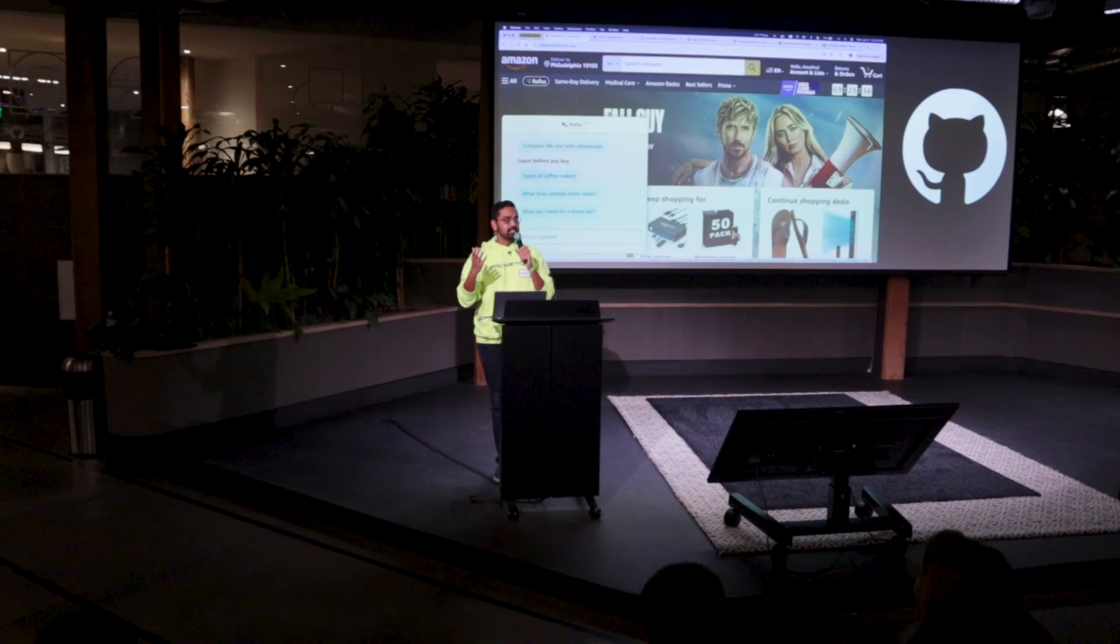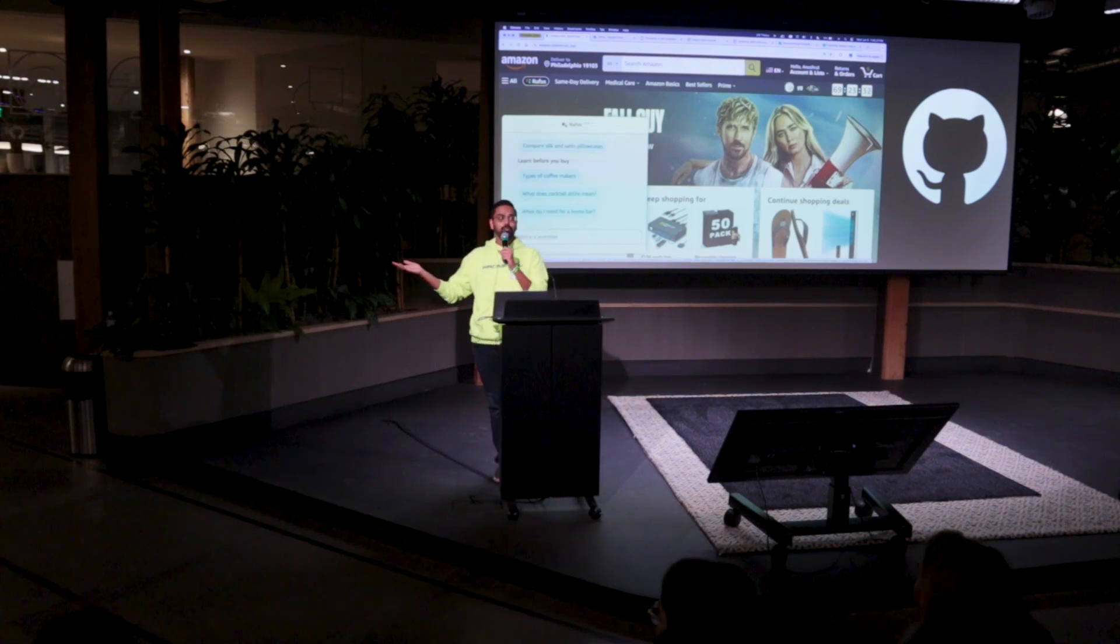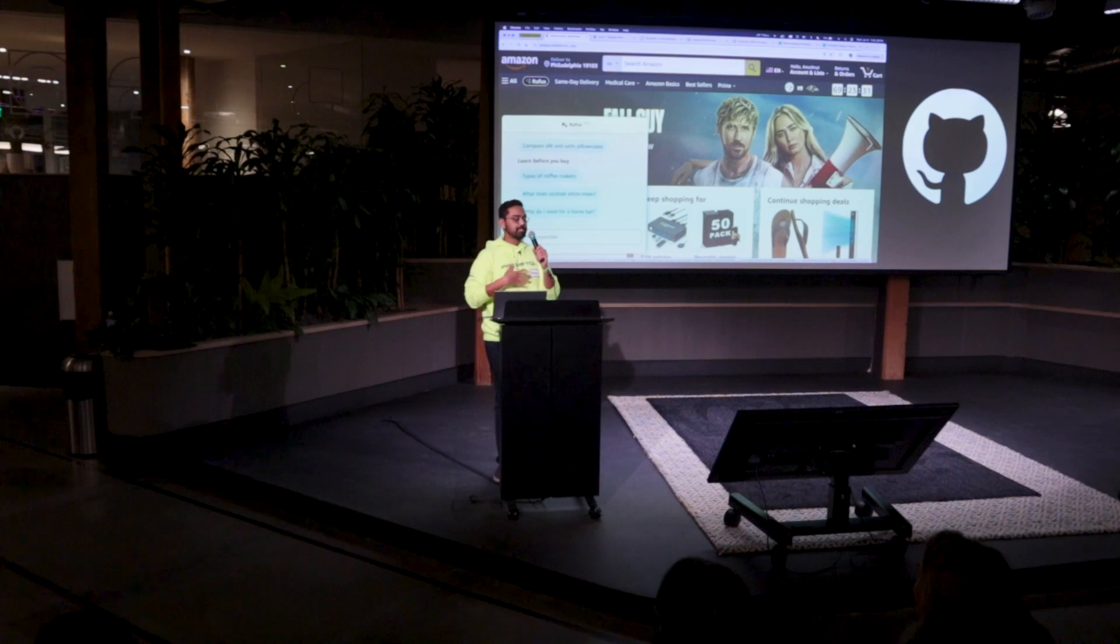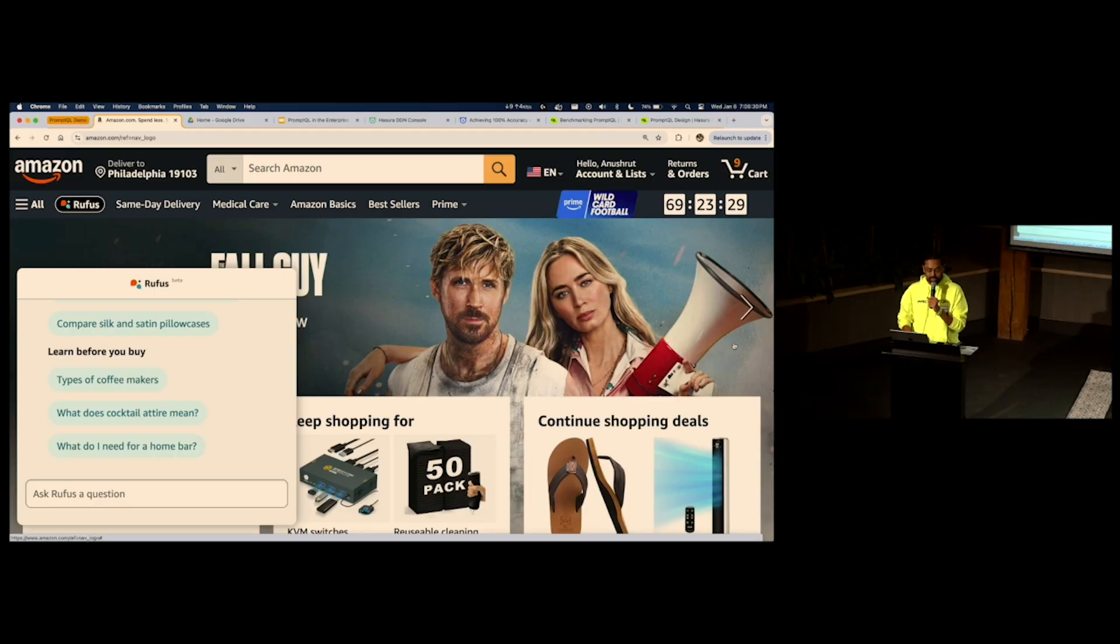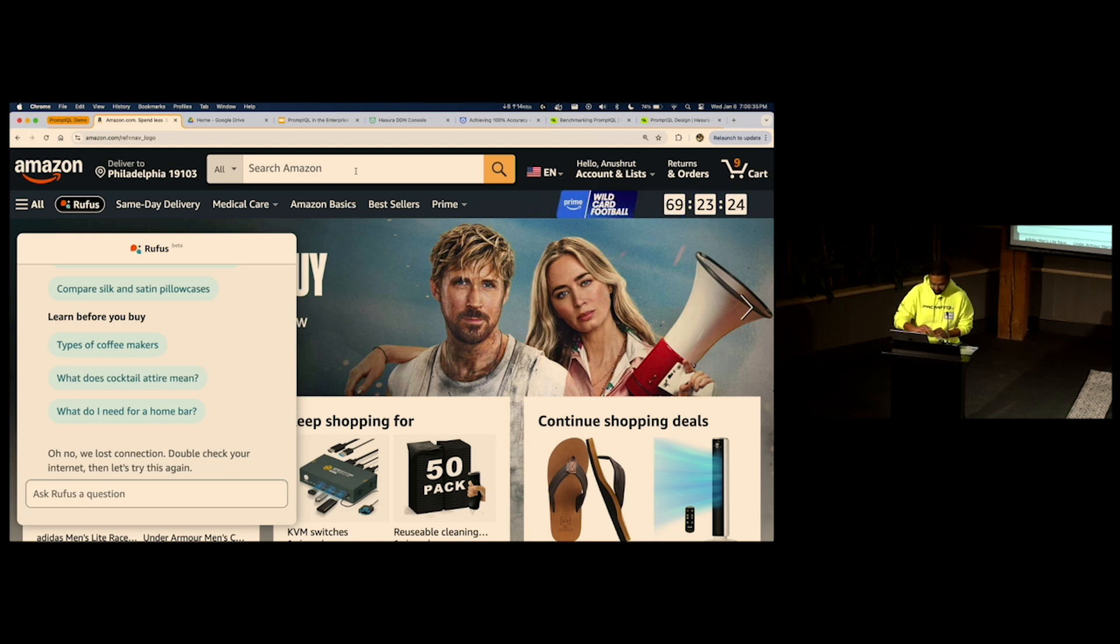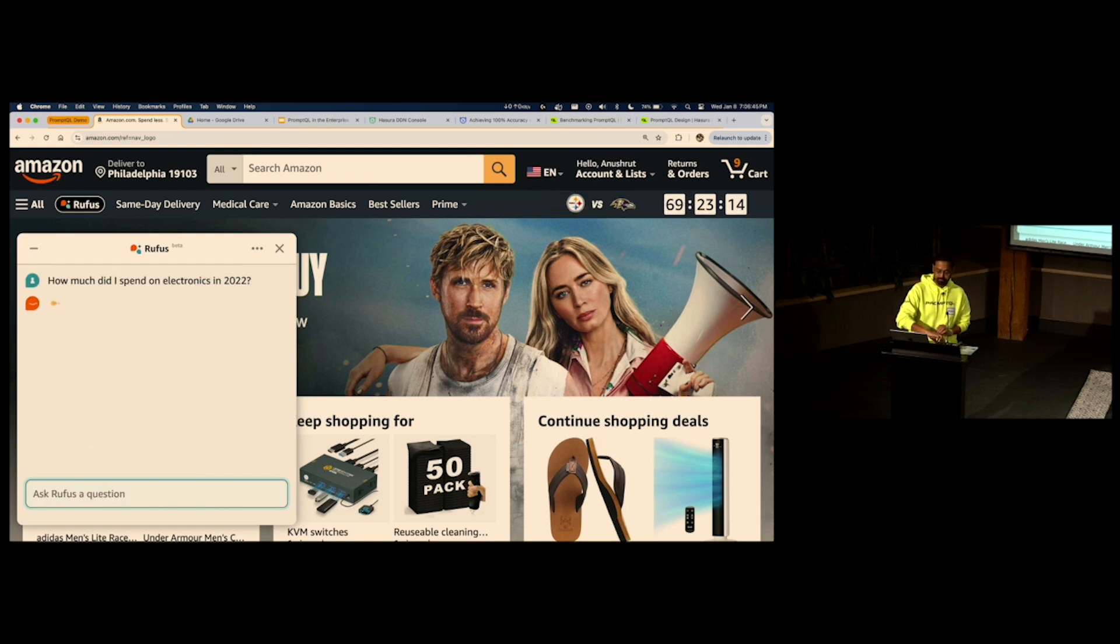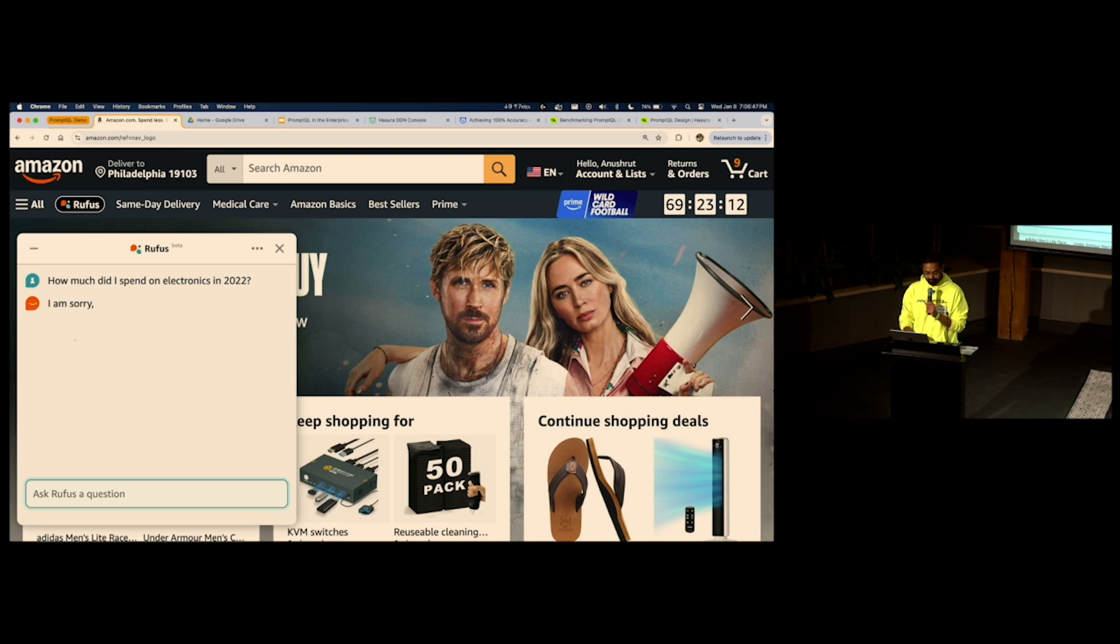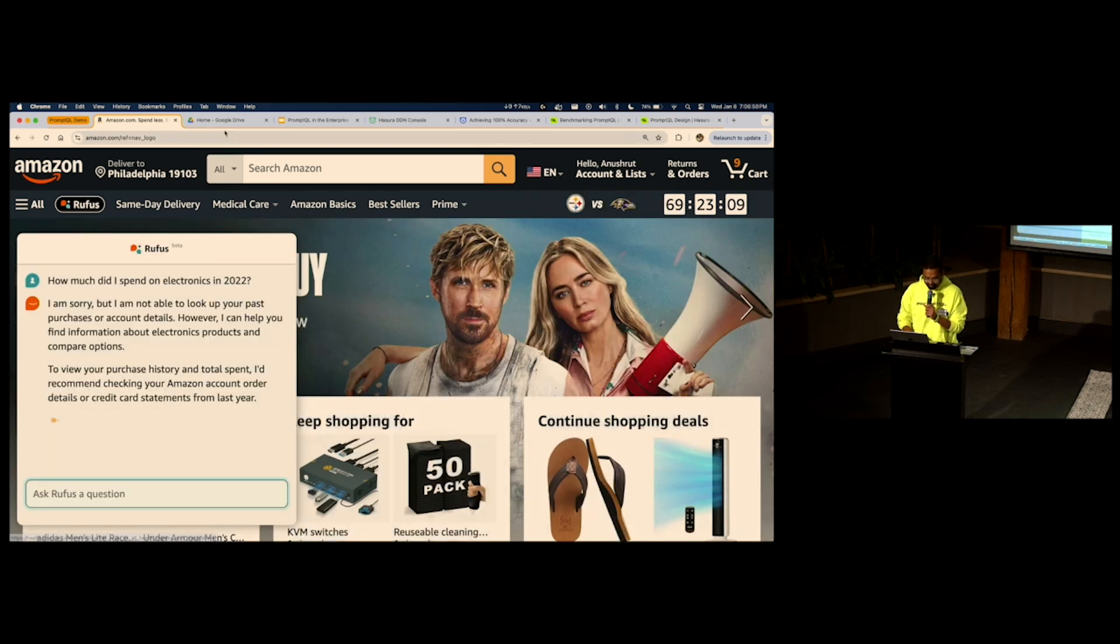AI assistants on data do not work. It's my claim. Let's try one. This is Rufus on Amazon.com. How much did I spend on electronics in 2022? It does not work.